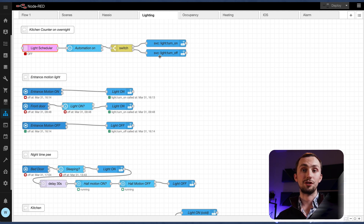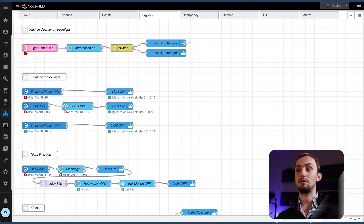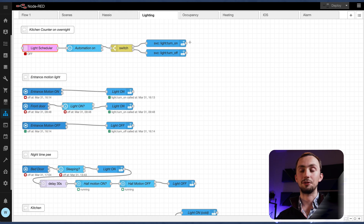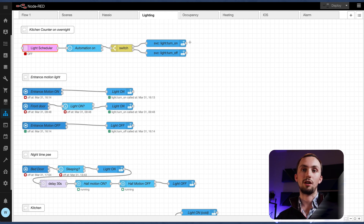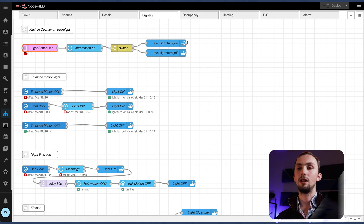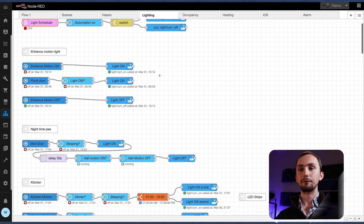I've got a slightly more advanced thing now. This original scheduler was actually to stop slugs getting into the house — I found that the LED strips under the counter prevented that, which was the initial use for it. Anyway, onto the actual motion lights.